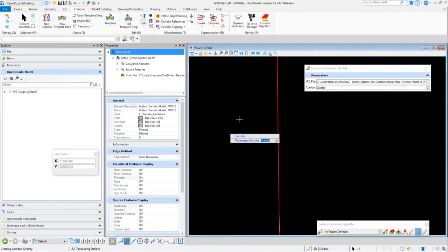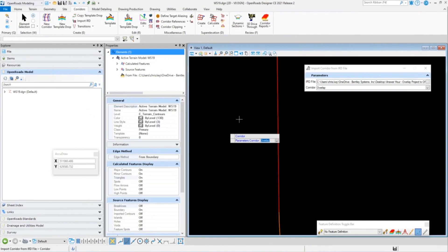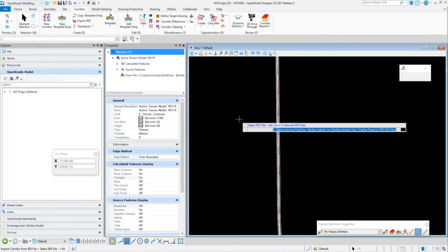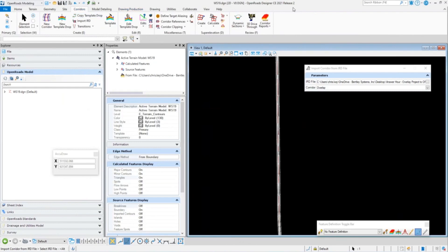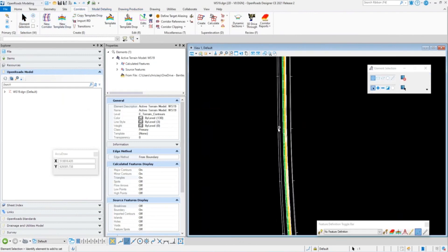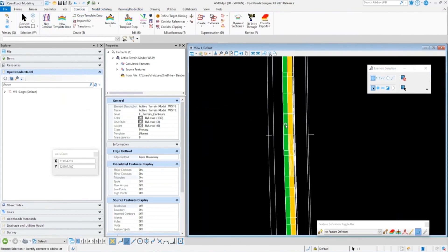We'll let that process for a bit. As I mentioned, the super elevation is stored in the IRD file. It's going to create our super elevation sections, create our corridor, bring in our point controls and templates. Once it's done processing, it's going to display all the corridor graphics. We can now see the corridor has been created along with the super elevation graphics.